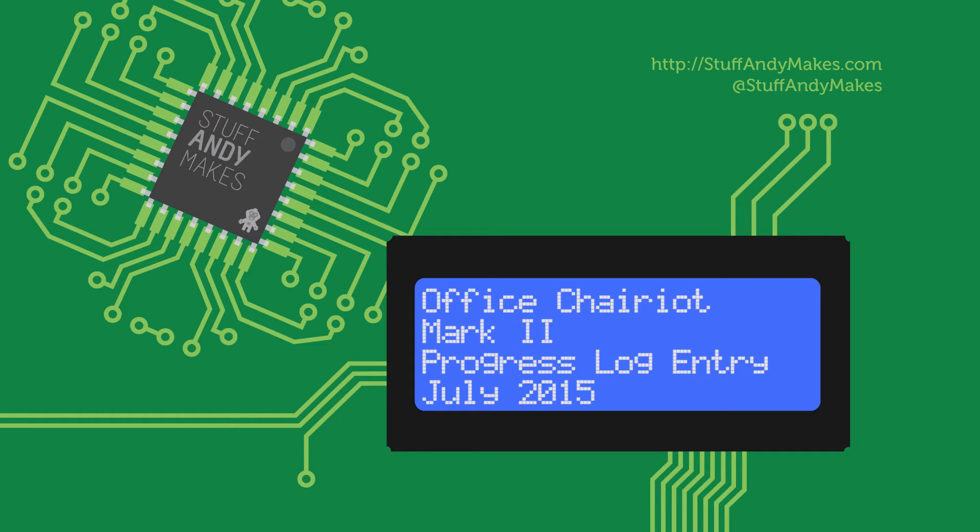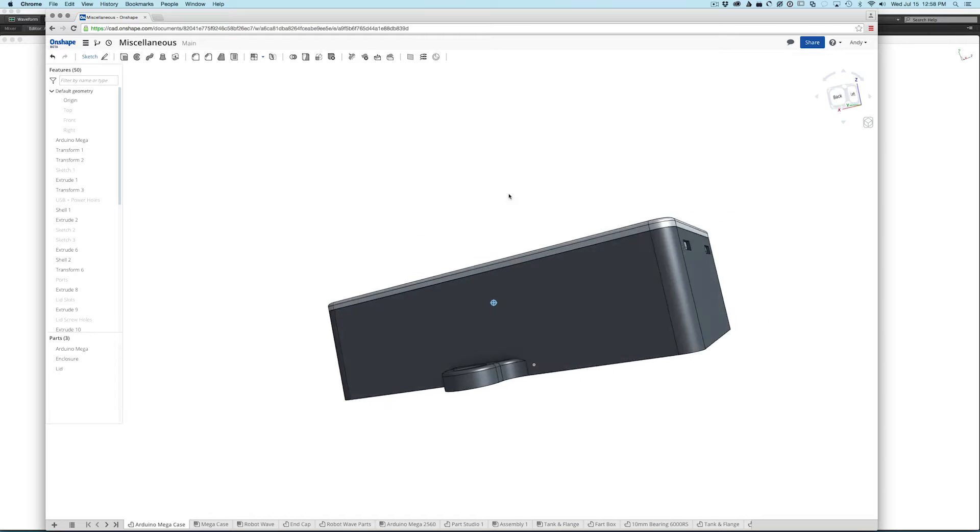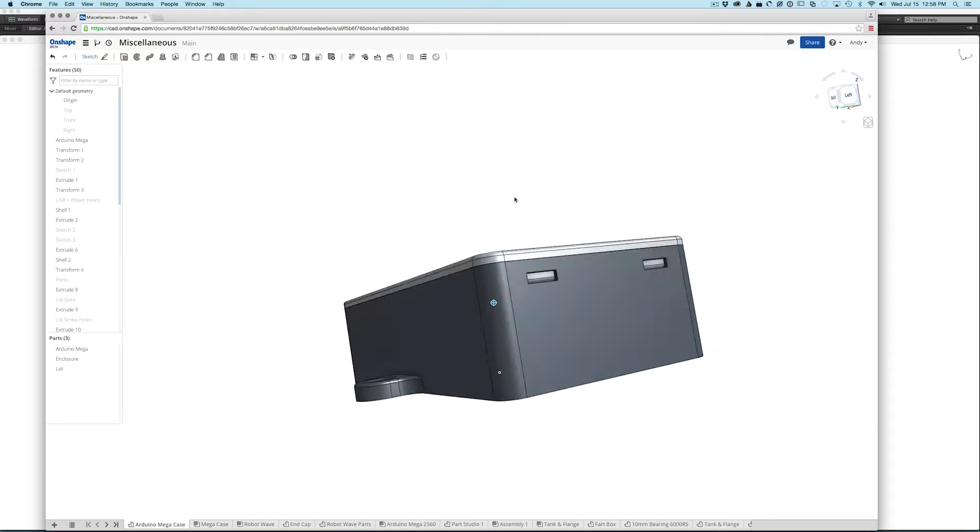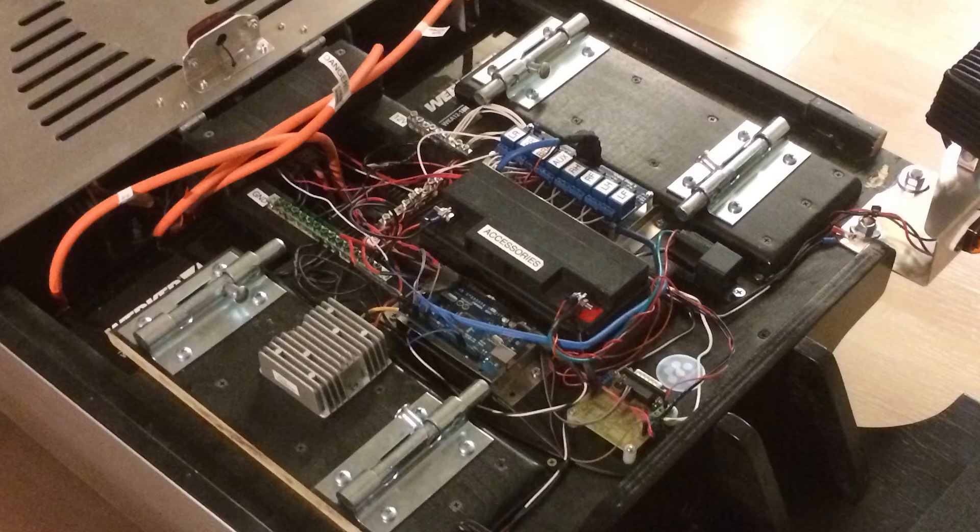Office Chariot Mark II Progress Log, July 15, 2015. I'm creating parts to organize and pretty up the rat's nests of wiring and bare circuit boards on the Office Chariot's chassis.